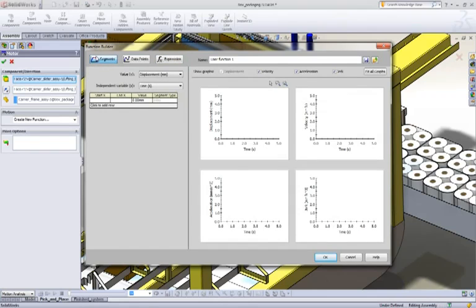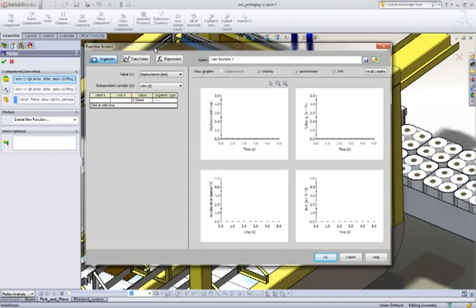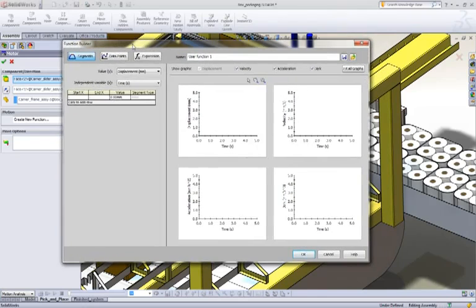Alright, but the most important one we want to talk about is segments. And really the changes that have come have really been driven by customers. And with that, the way they want to define functions, which is to build up ramps, dwells, and so on.